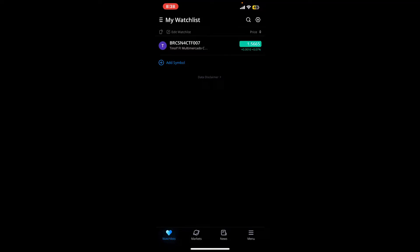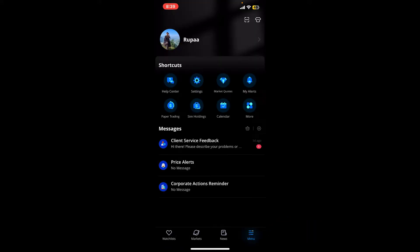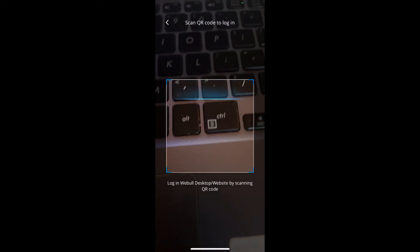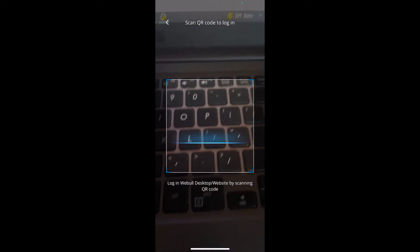Log in to your Webull account using your mobile app and tap on the menu button at the bottom right-hand corner. Go to the top right-hand corner of your profile page and tap on the little scan icon.